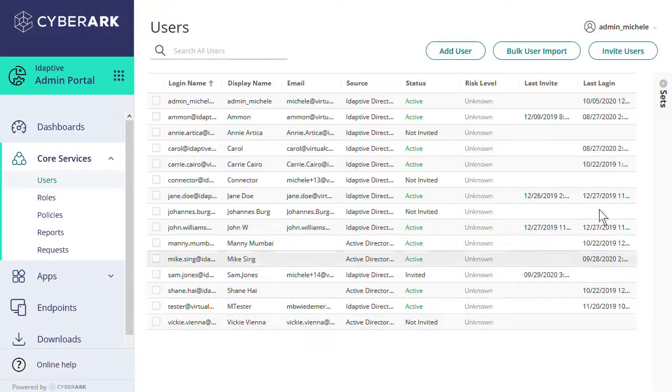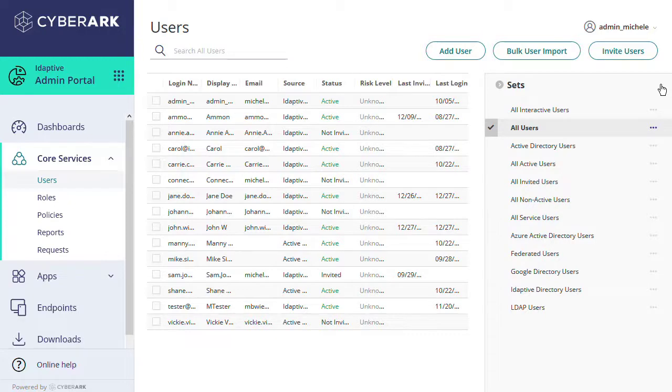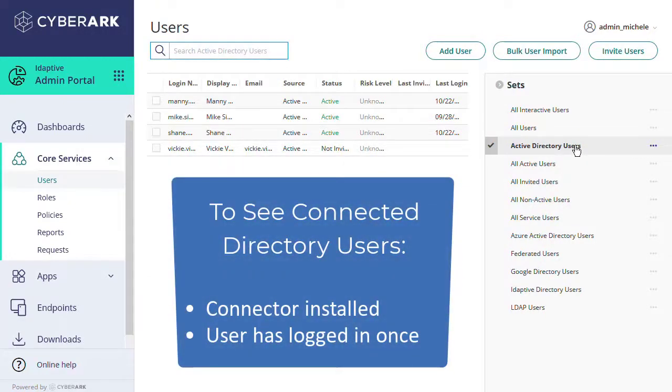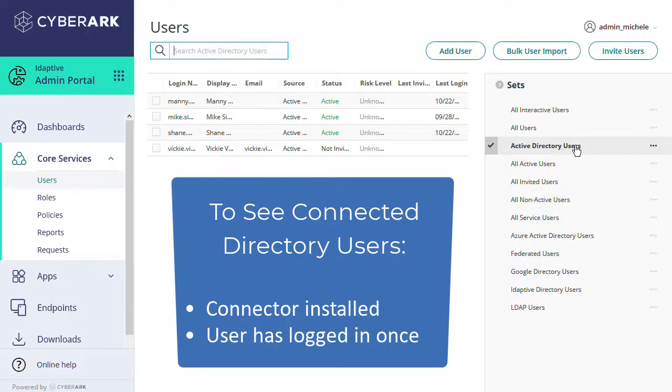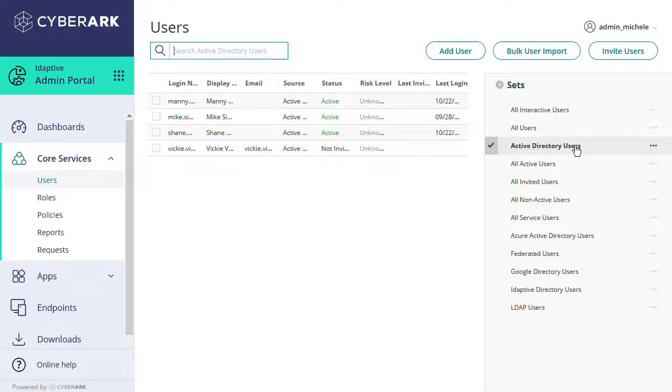Let's look at an example. We'll use the Sets panel to filter our users' table to only Active Directory users. Note that in order to see connected users, you will need to have installed the Adaptive Connector. And because we support just-in-time provisioning for added security, you'll only see external directory users' information appear on this table after they have logged into the Adaptive portal the first time.